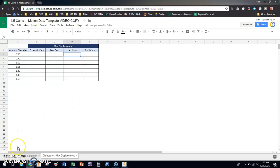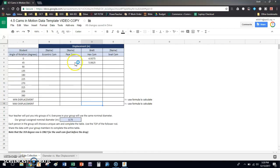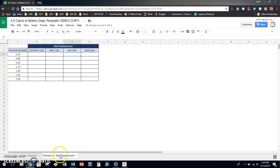So hopefully that makes sense what you're going to do. Now it's your turn to go place your cam with your nominal diameter that you've been assigned. We'll work together as a group to get all of this data collected and transferred over into this table.